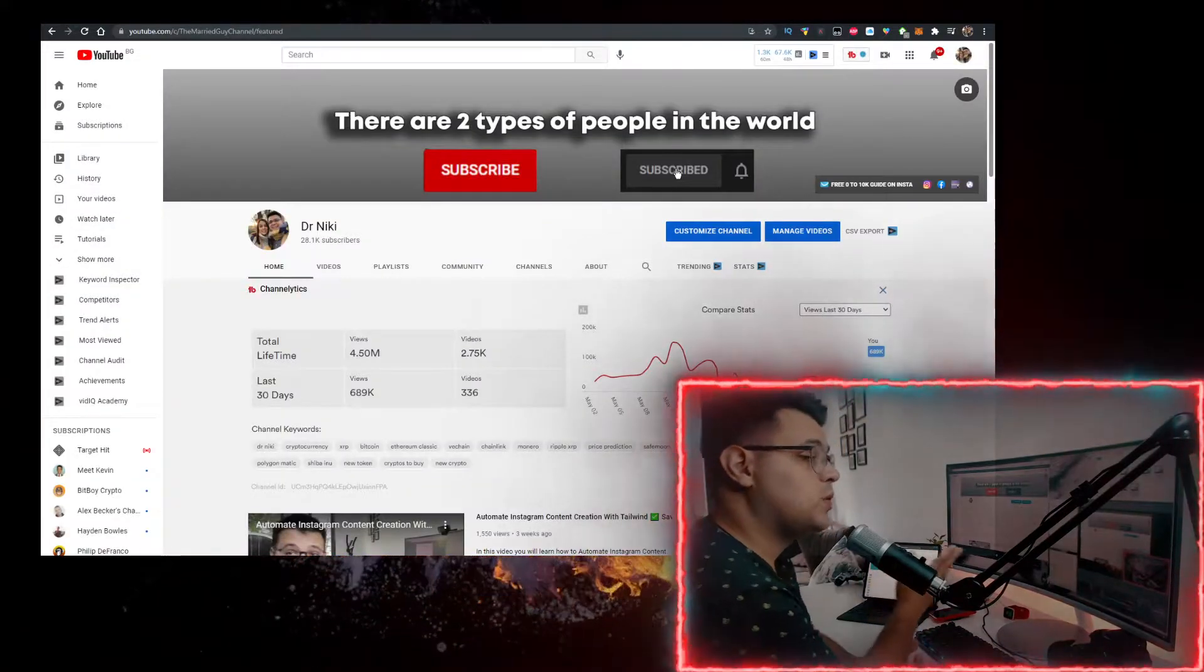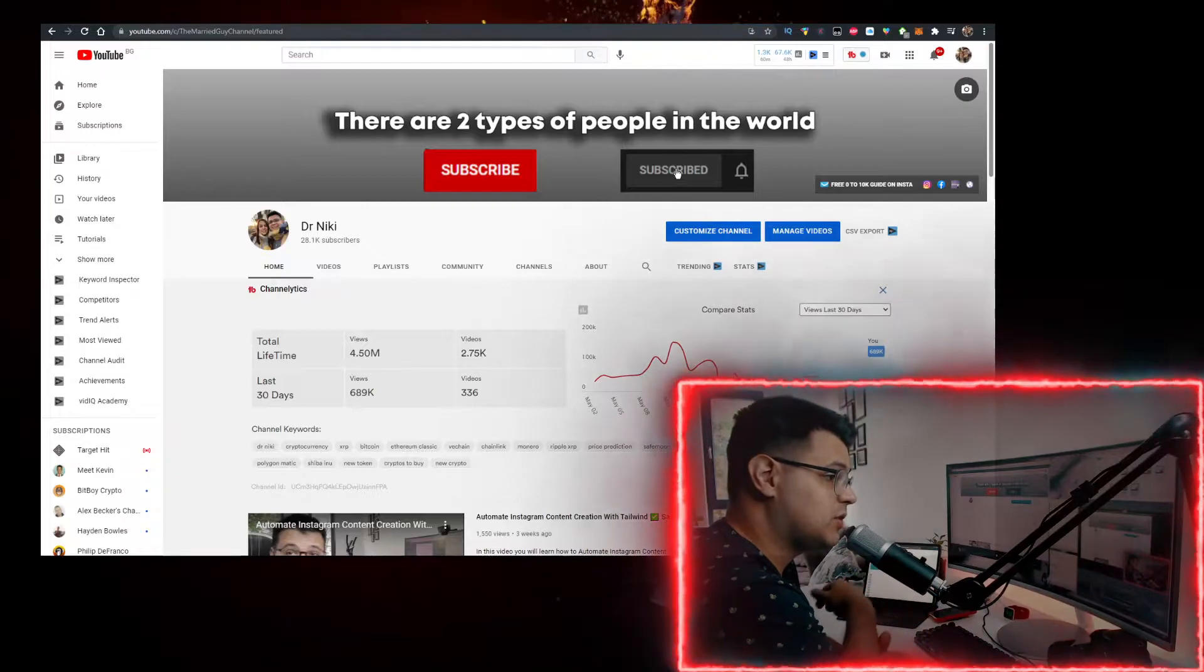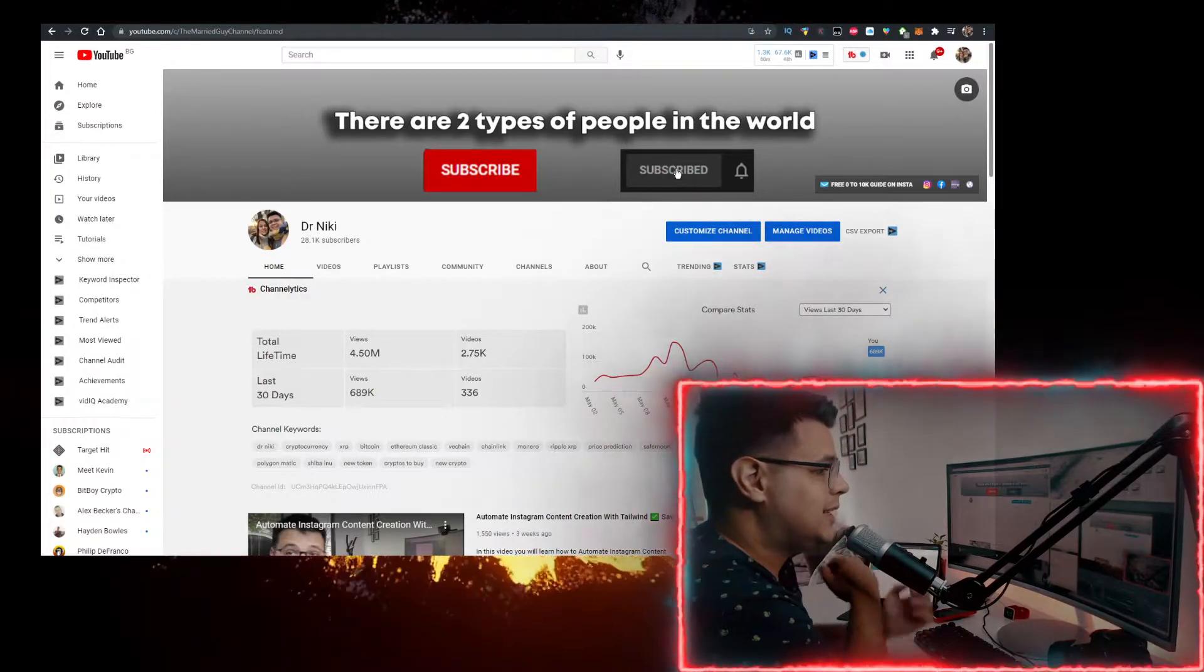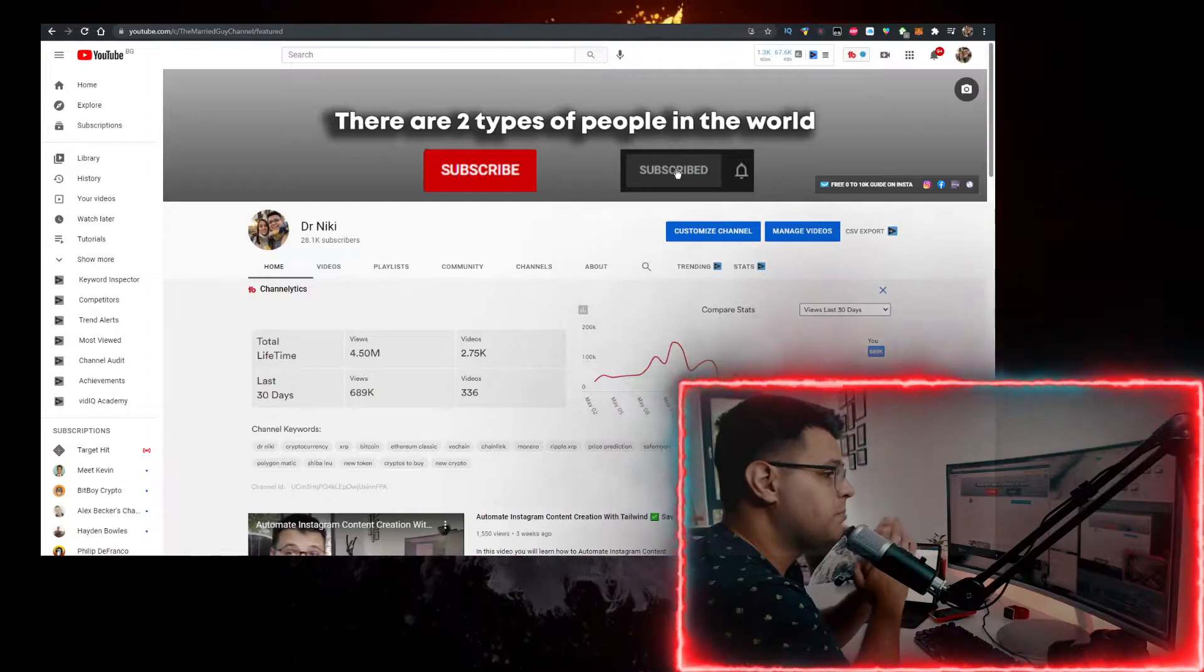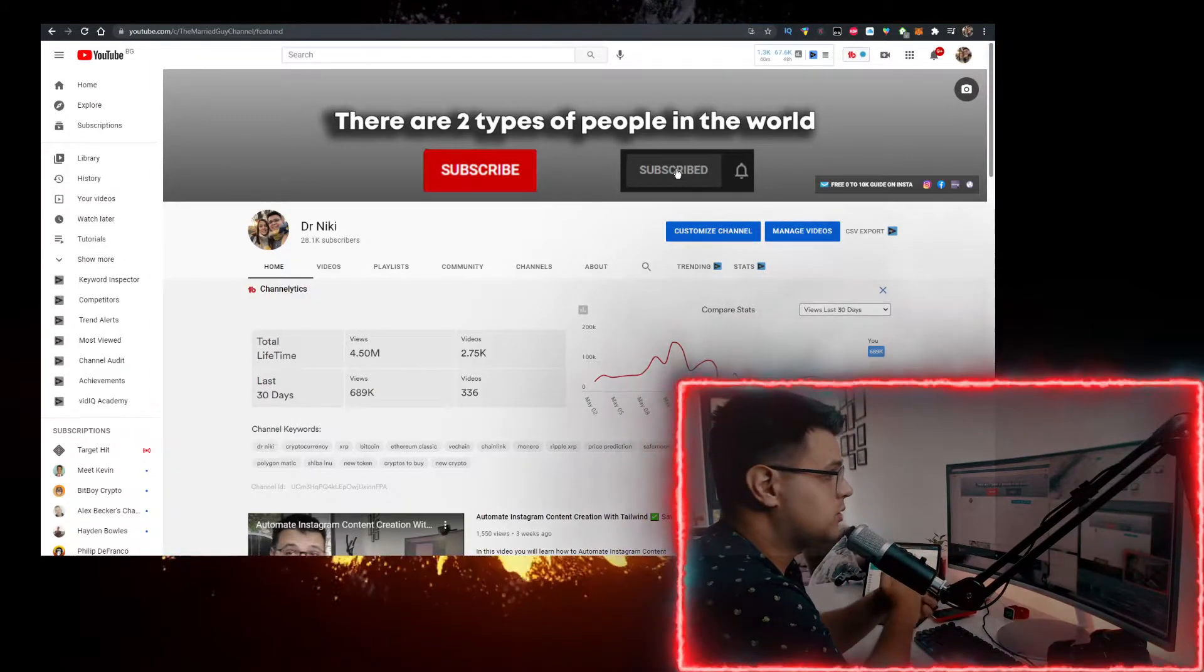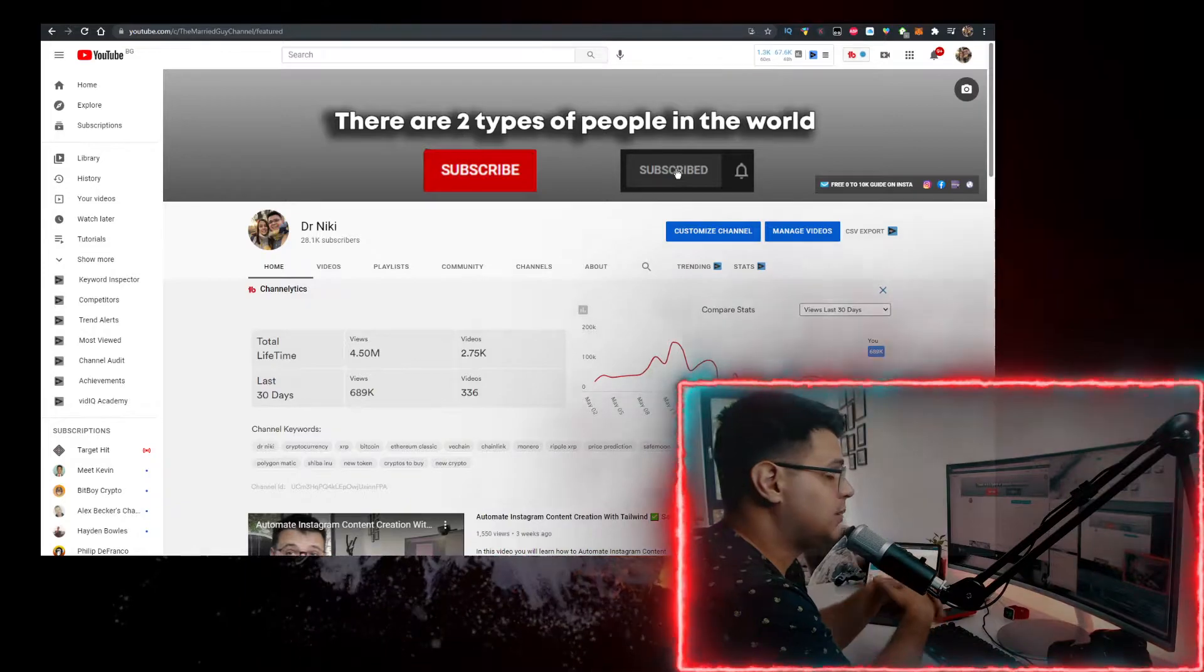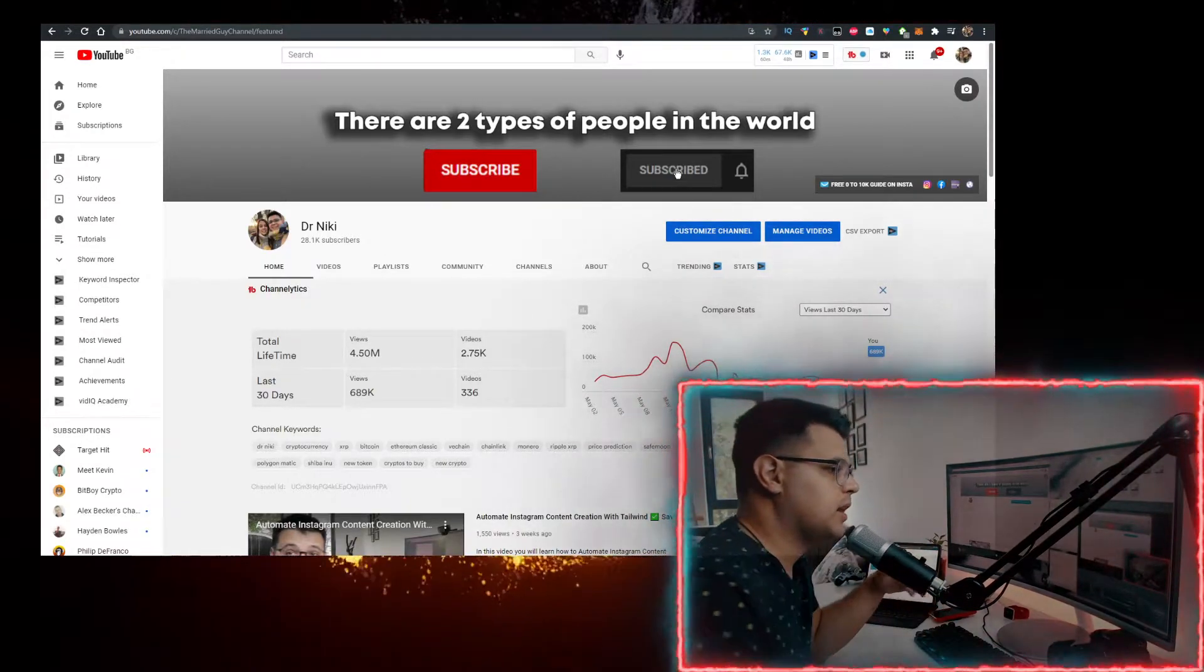But before we start, keep in mind that this video is no financial advice. I'm just a random dude on the internet, but I've partnered up with Bybit to bring you something very special. There's a bonus of $2,610 that you can claim using the link in the description down below. Check it out. Definitely worth it in my opinion.